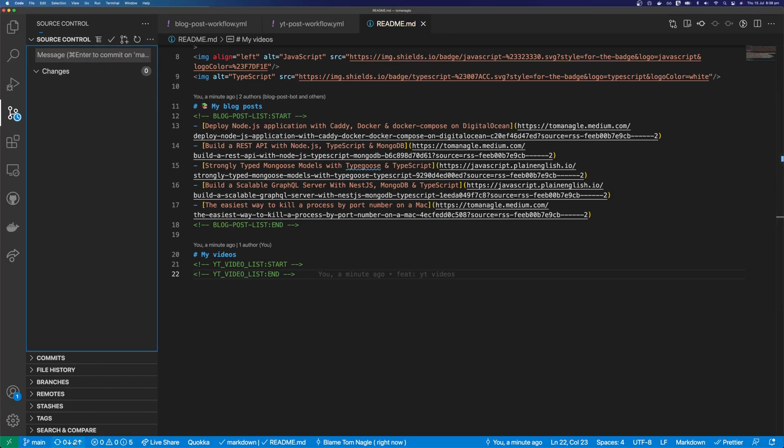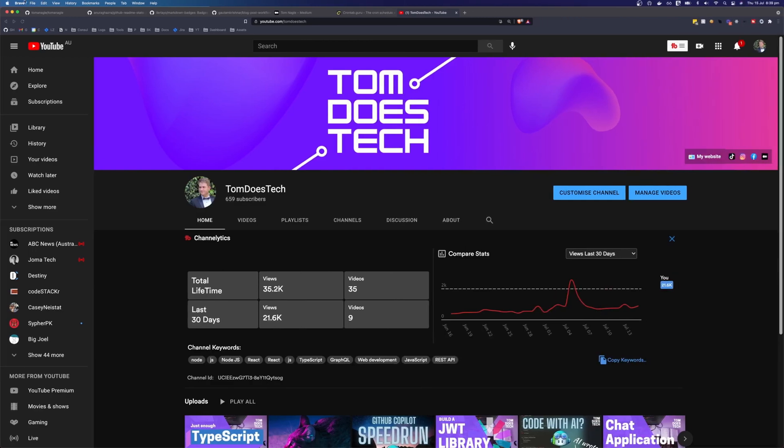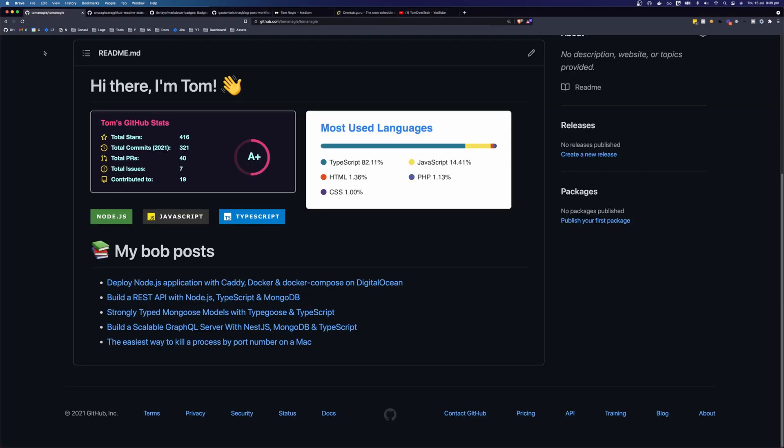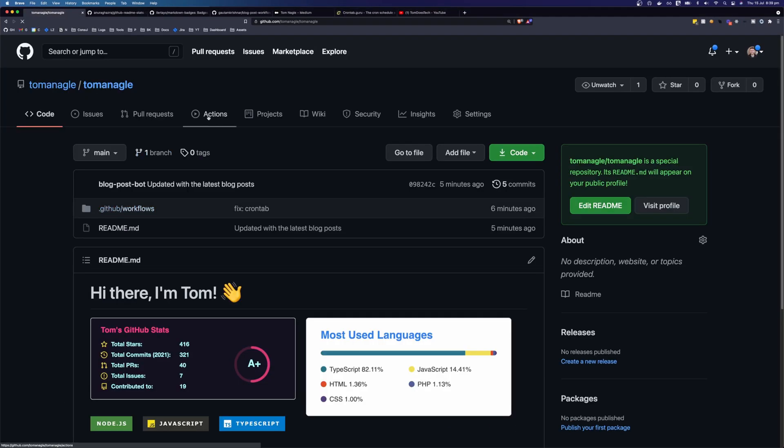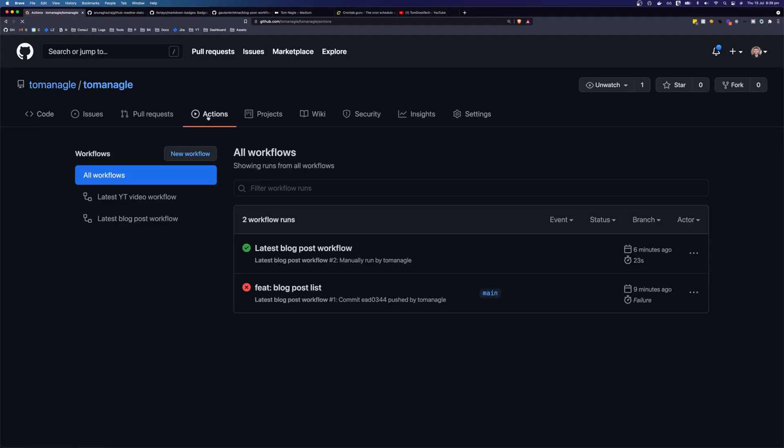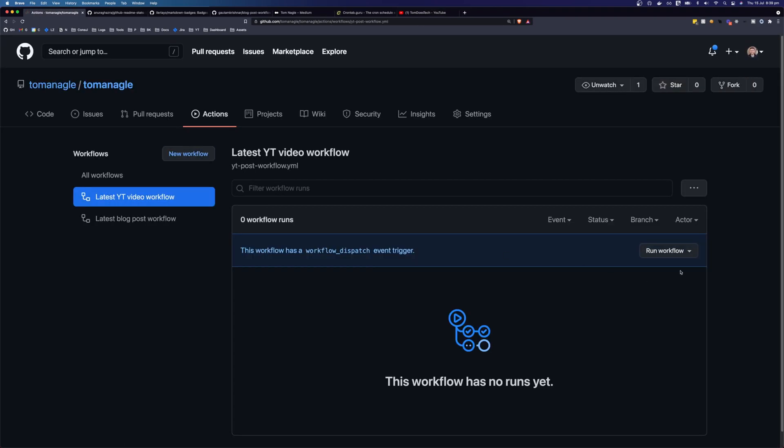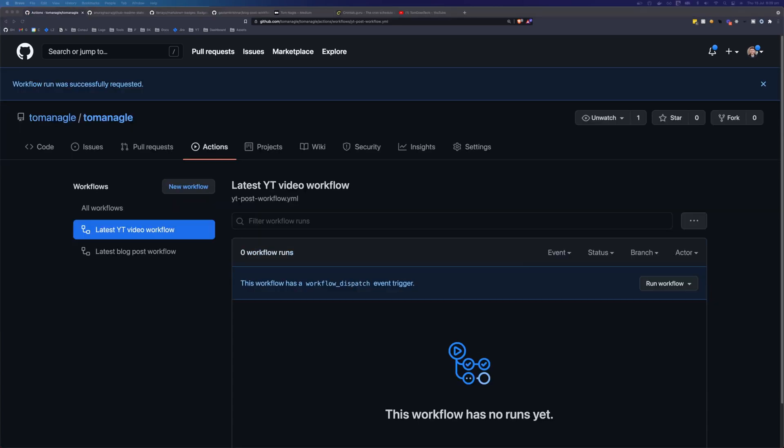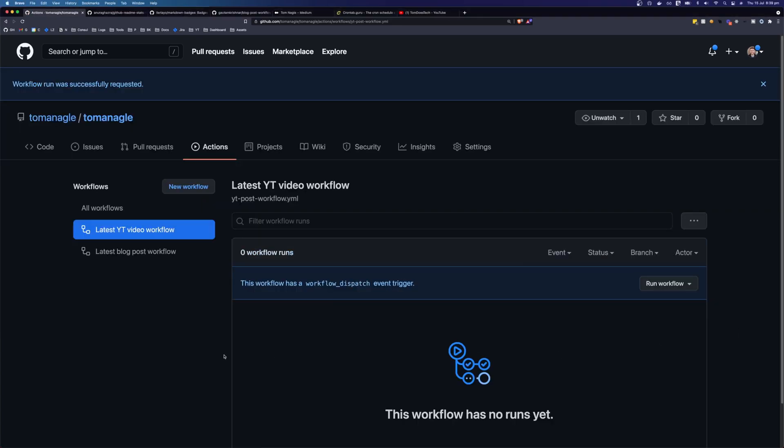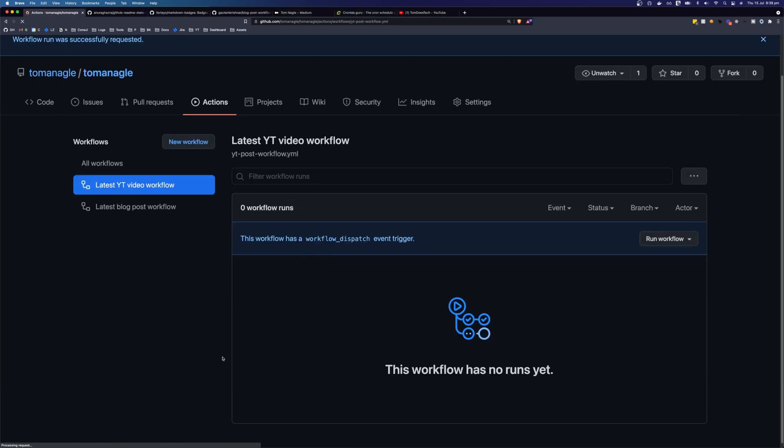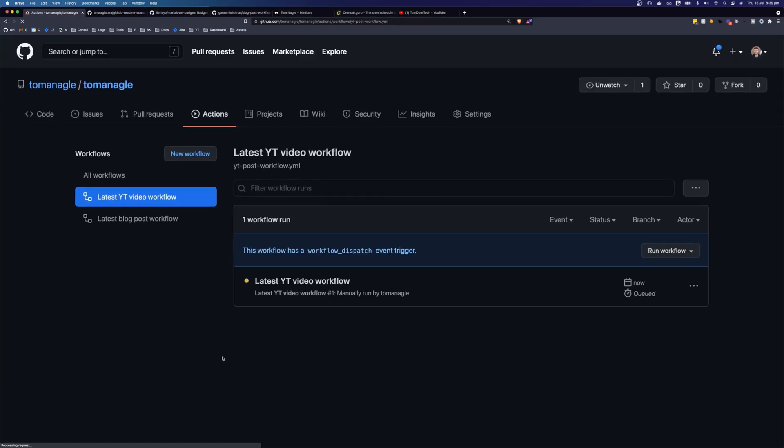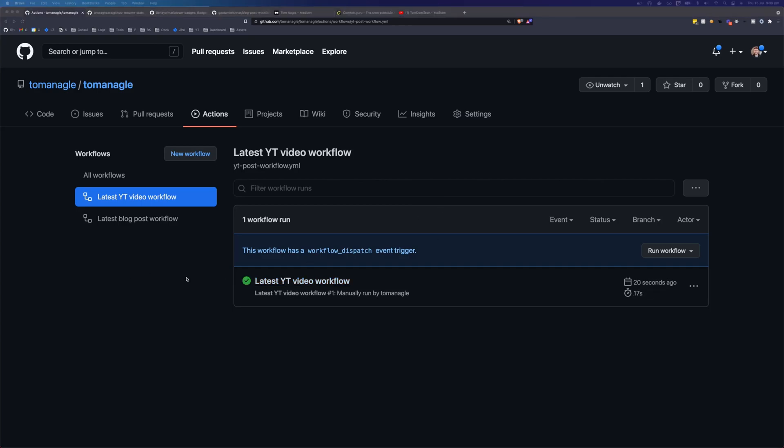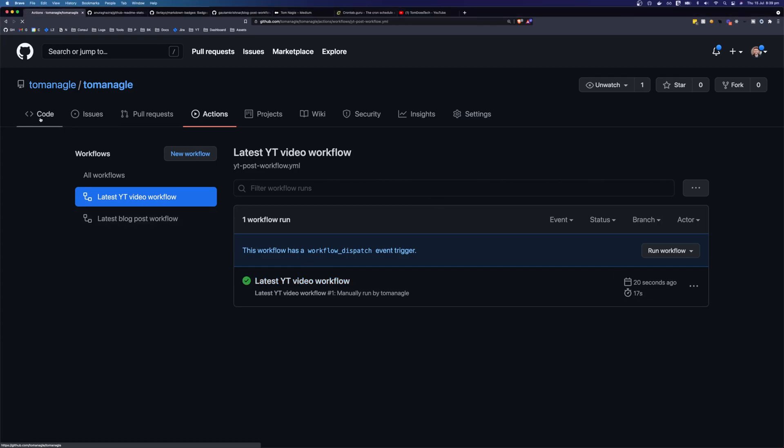So if we come back over to GitHub. Click on actions again. We should now see two actions. And this one's going to be latest YouTube videos. And let's run this workflow. And if we refresh and wait for a little bit. We should see that it's queued. And it usually only takes about 20 seconds to complete. So the action's now finished.